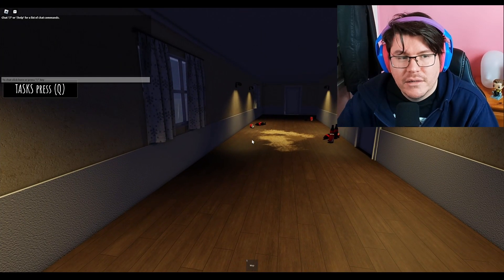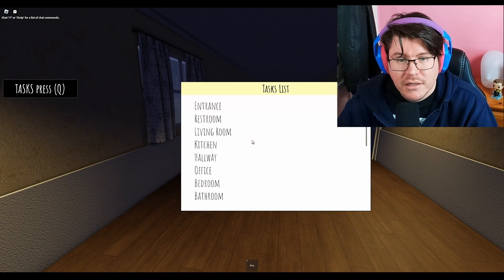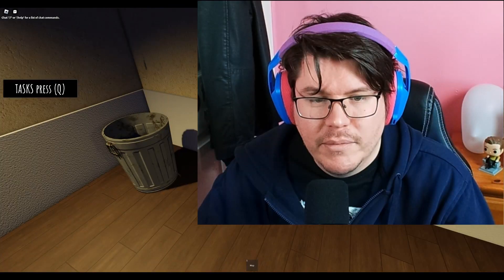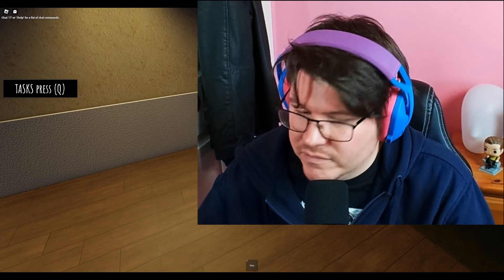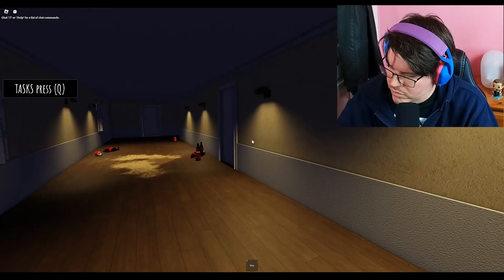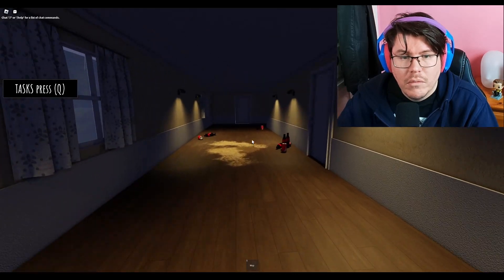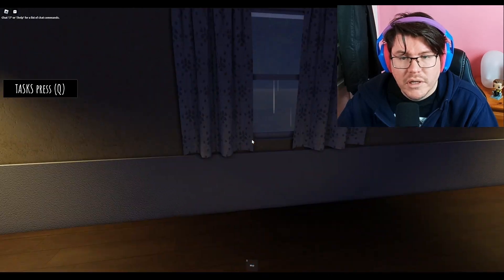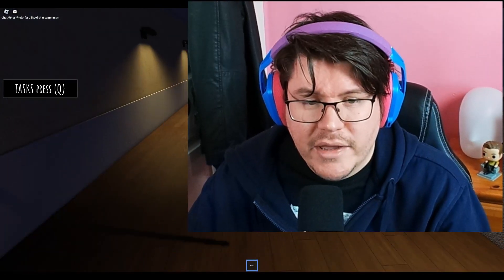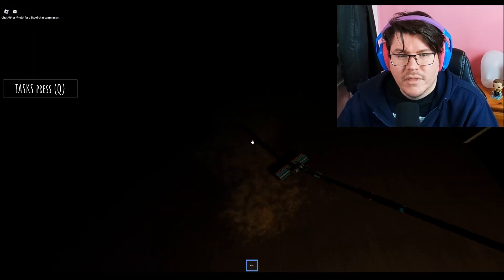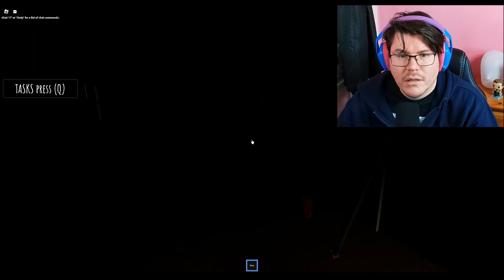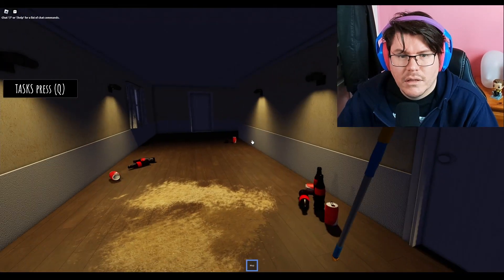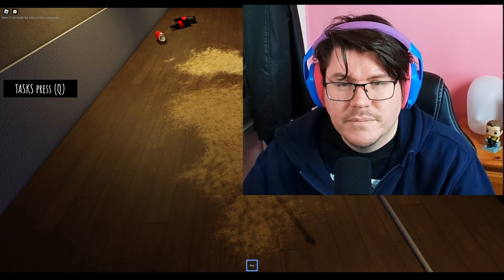So here we are. Familiar setting. Mouse sensitivity is far too high. So we are carrying a mop. It is late at night.